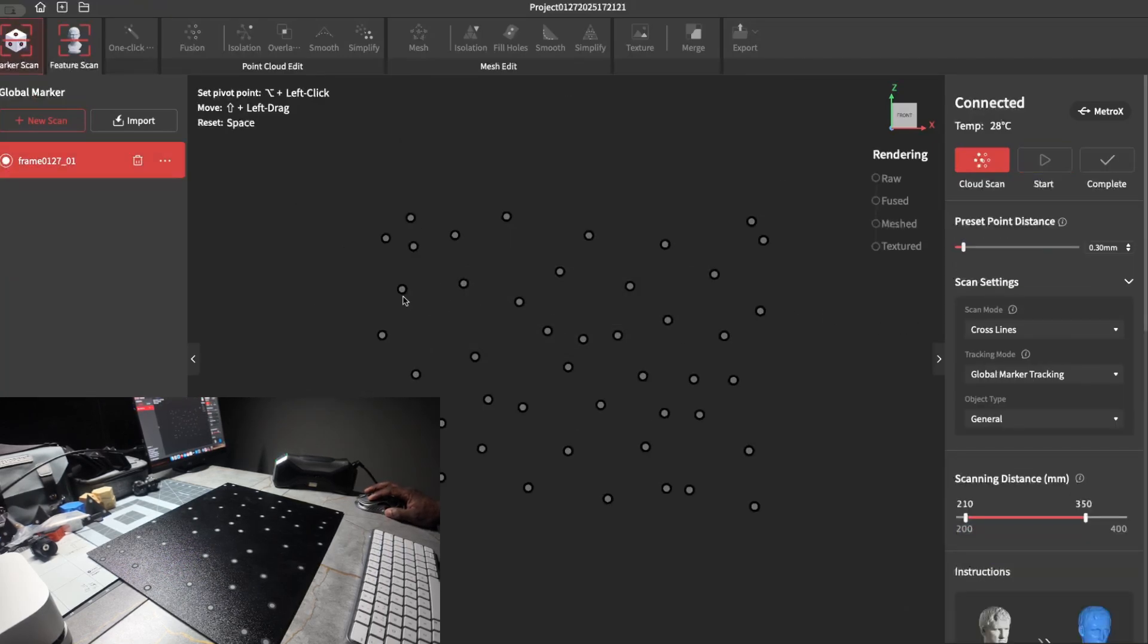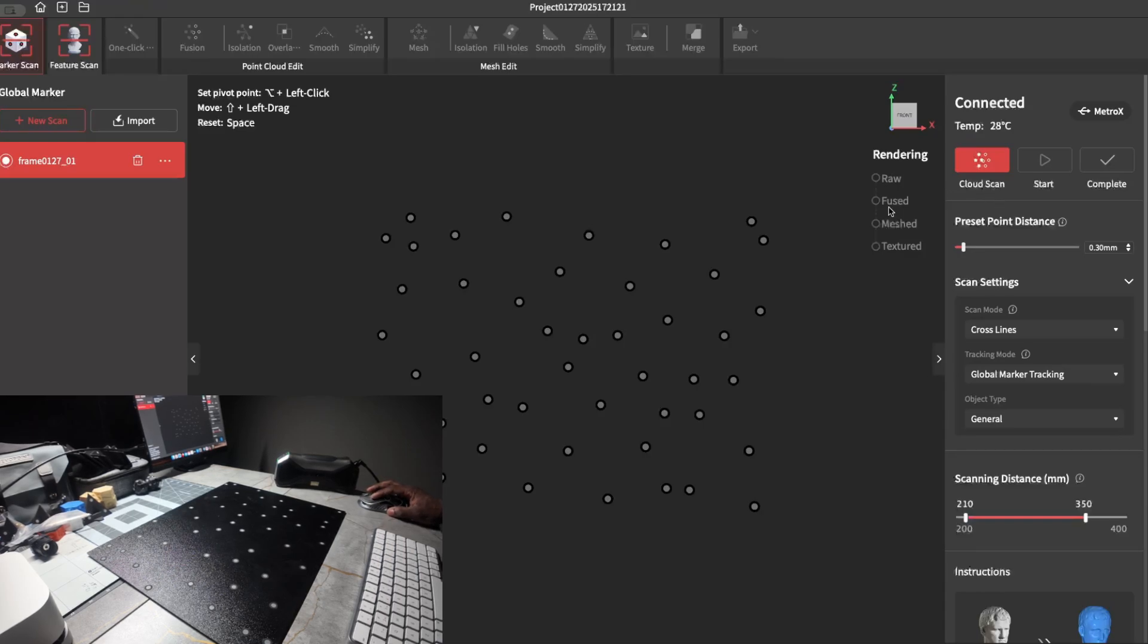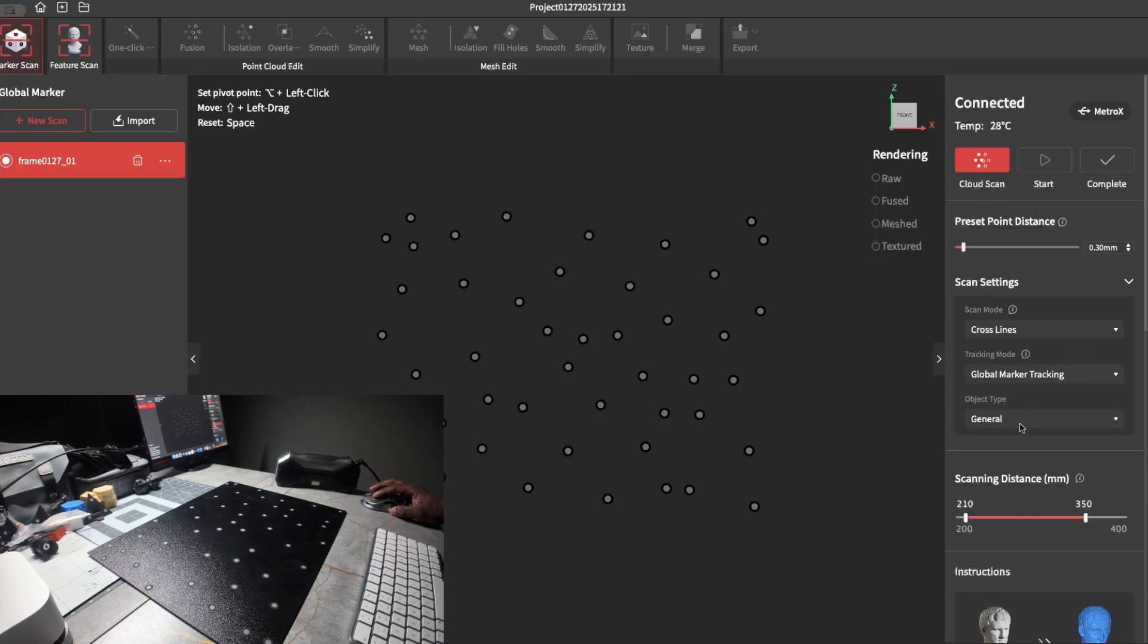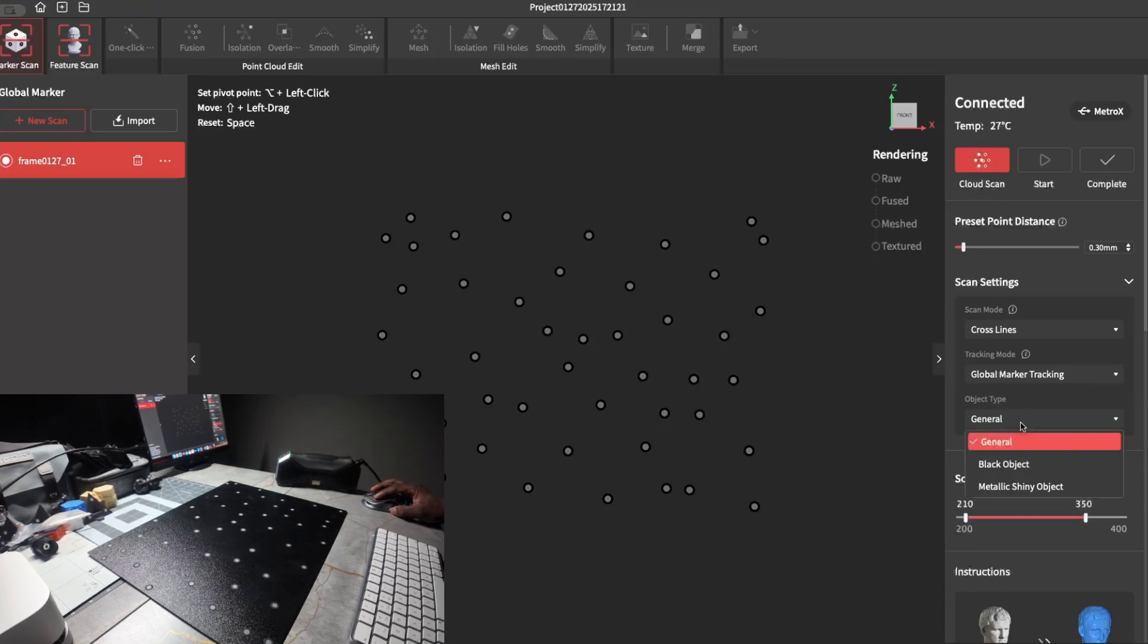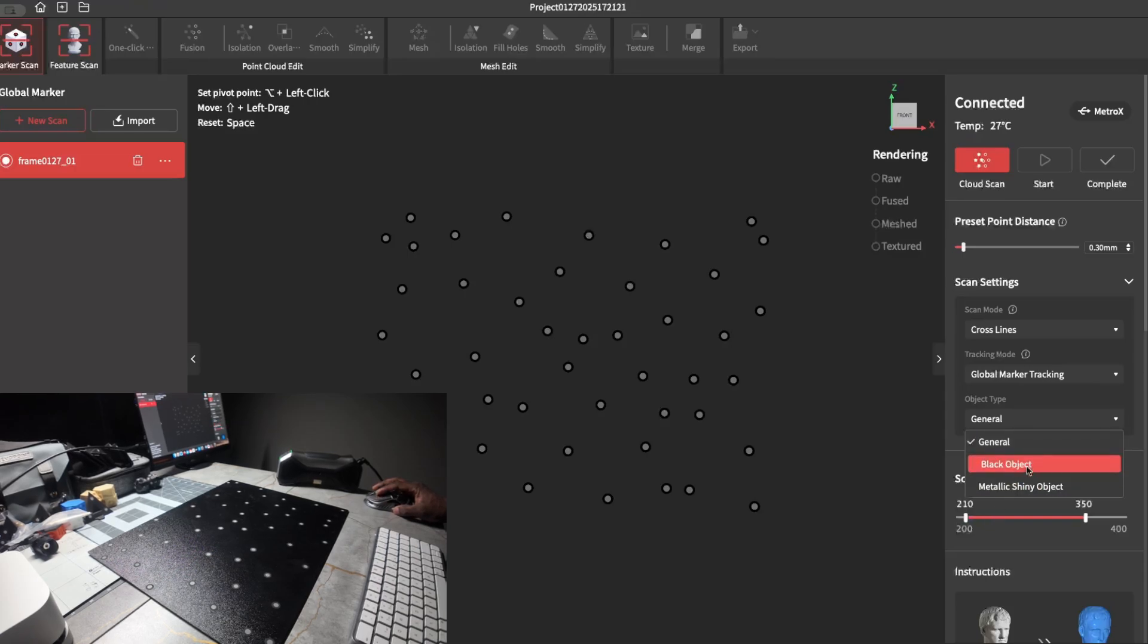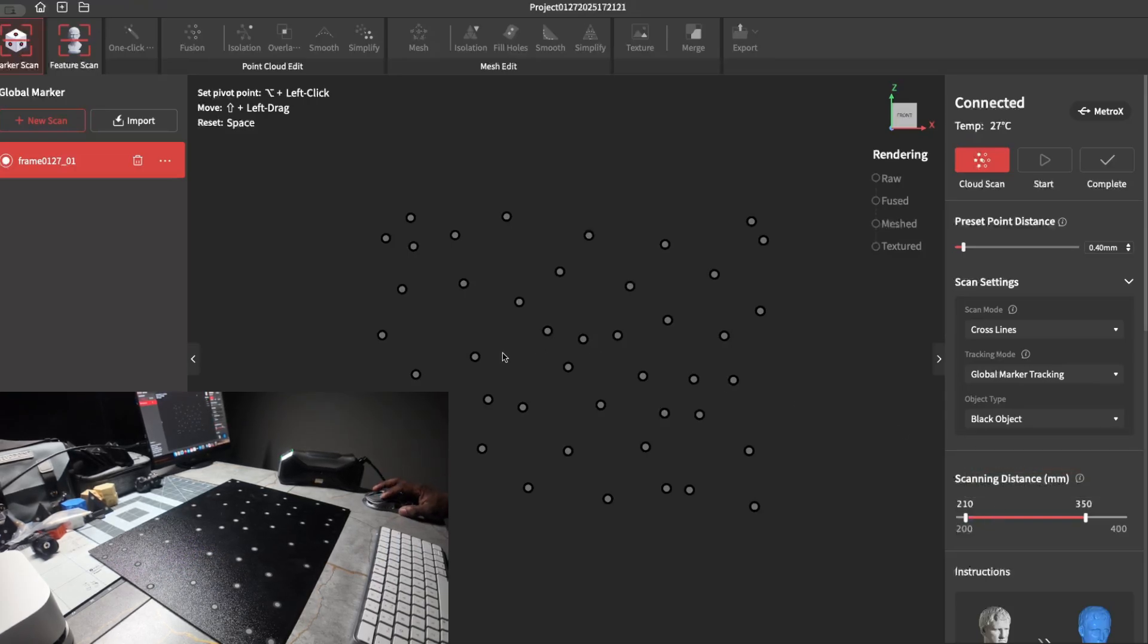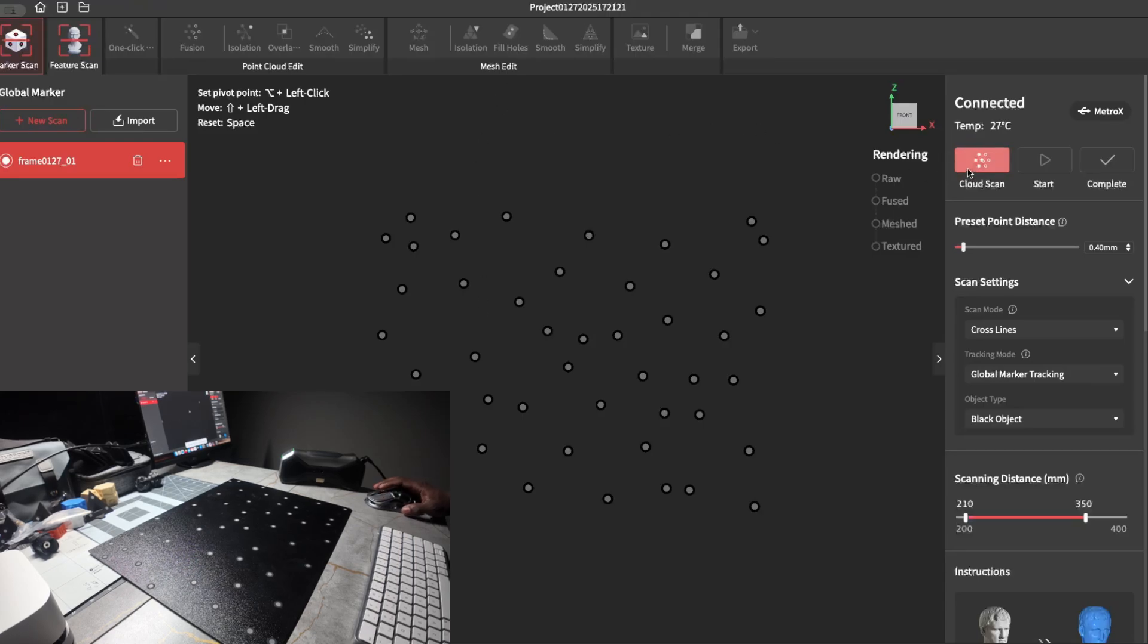Then from here you can start your scan. It's going to say cloud scan - that's the scan for the point cloud. Just adjust your item type depending on what type of item it is. We'll just do black, then you can do the cloud scan.